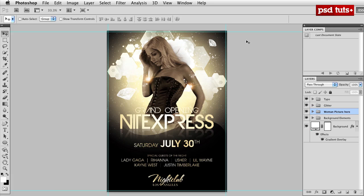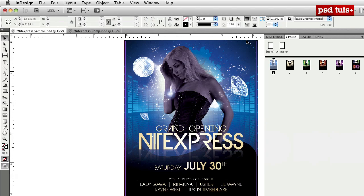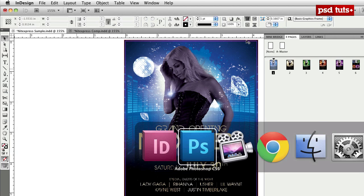Greetings and salutations, I am your humble Adobe instructor, A.J. Wood, and this is a PSD Touch Tutorial. Today we're going to be taking a look at workflow between Photoshop and InDesign, specifically the efficiency of using layer comps.